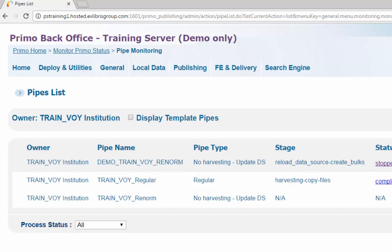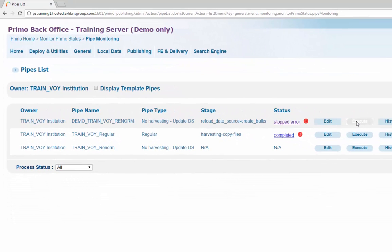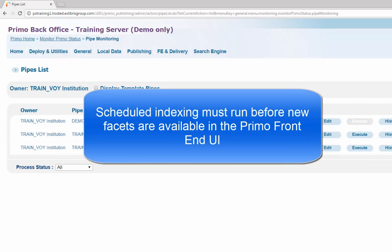From the pipe list, click Execute. The pipe will run and update records with the new local facet value if matching fields are found in the source record. Note that scheduled indexing will need to run before the new facet values are available in the Primo front-end view.